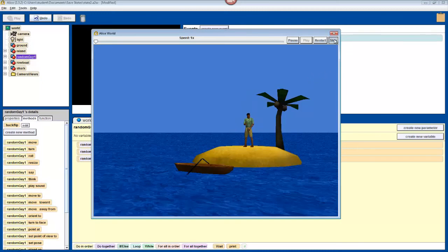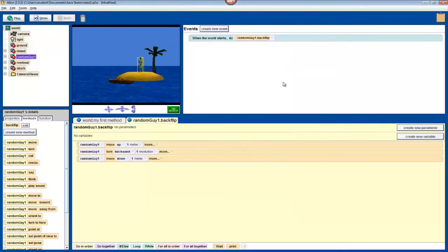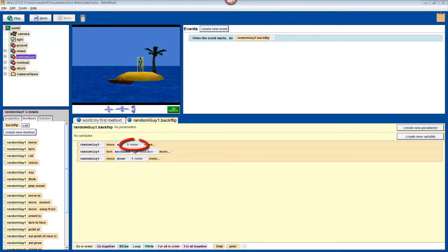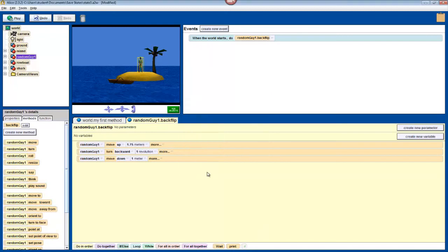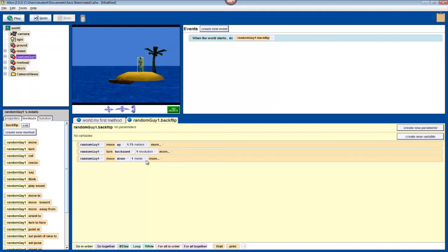So we'll close the window, and in our first act of debugging, we'll increase how high he jumps. Find where it says move up one meter, and click on the one meter part to change it. Select other, and then a calculator will come up. Type in 1.75, and click OK. This should be enough to prevent his head from hitting the ground, but it might be different depending on how tall the character that you're using is. Now he's moving up 1.75 meters, but he's only moving down one. So we'll have to change that, because otherwise he'll be floating above the ground at the end of the program.